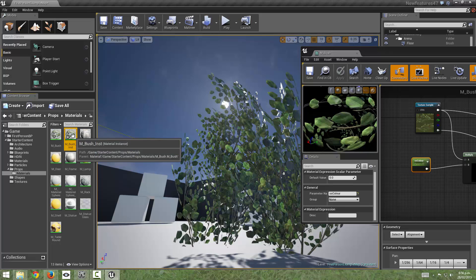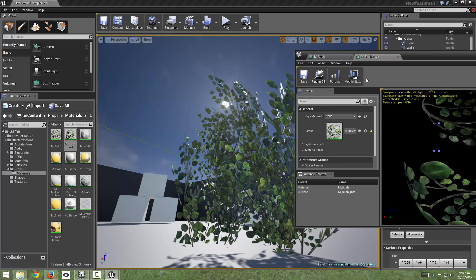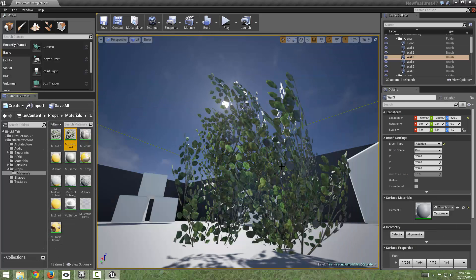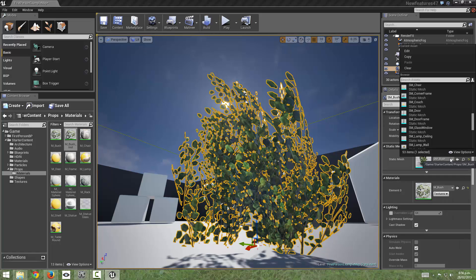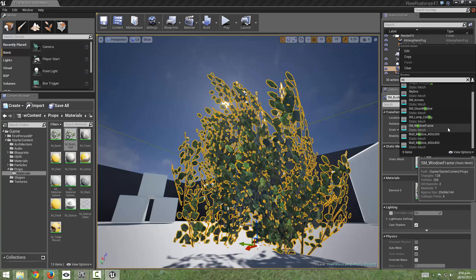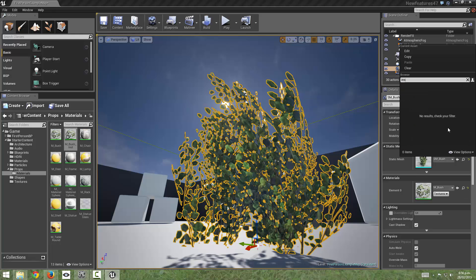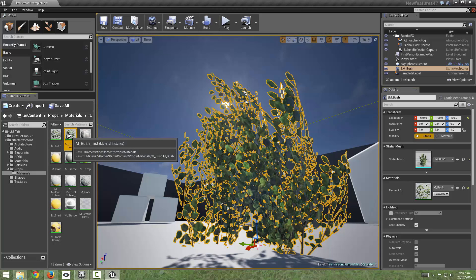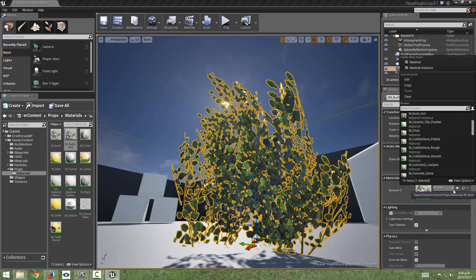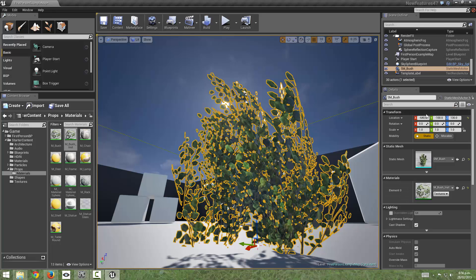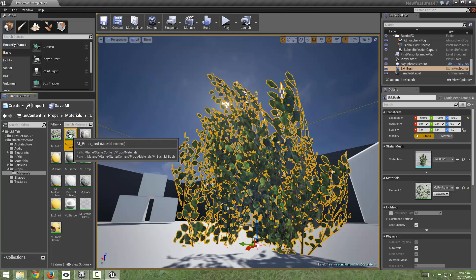Don't need to rename that and we need to click on our bush and just make sure that we are applying that instance material. So I'm just going to drag that over into the, oh I can probably just browse it here. There we go there's our instance material so that's now applied and I'll hit save just to save that.